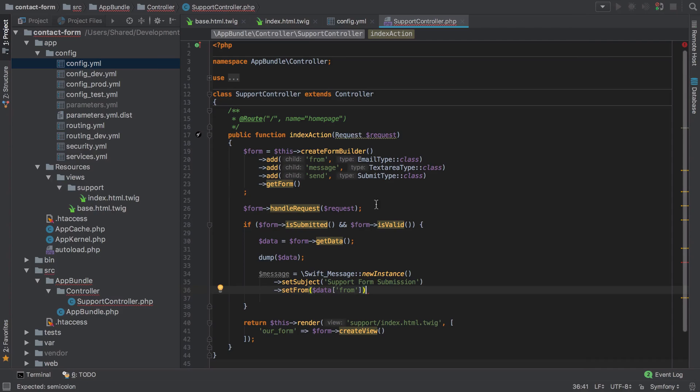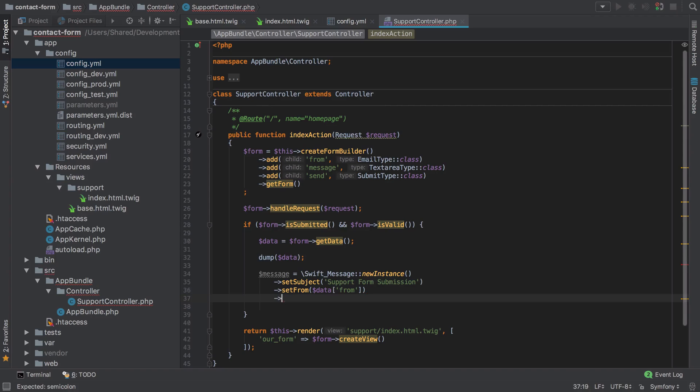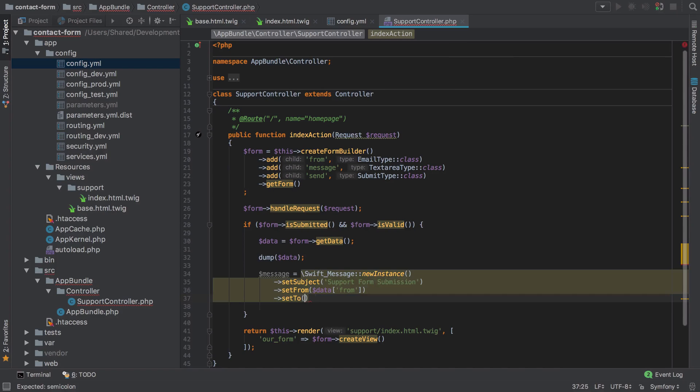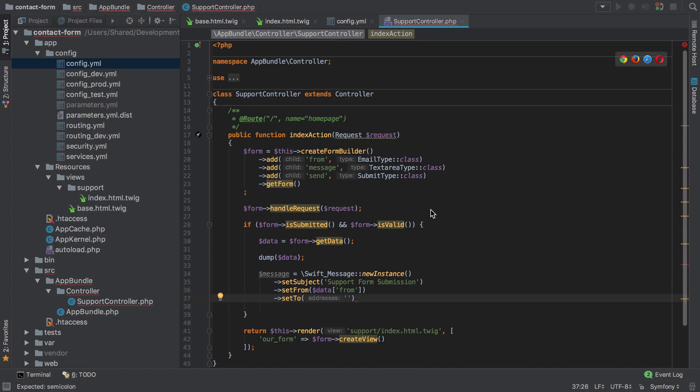So what we can do is we'll say from our data to simply get the from. So whatever was submitted on the form for the from field, just use that as our from address. We can set the to.